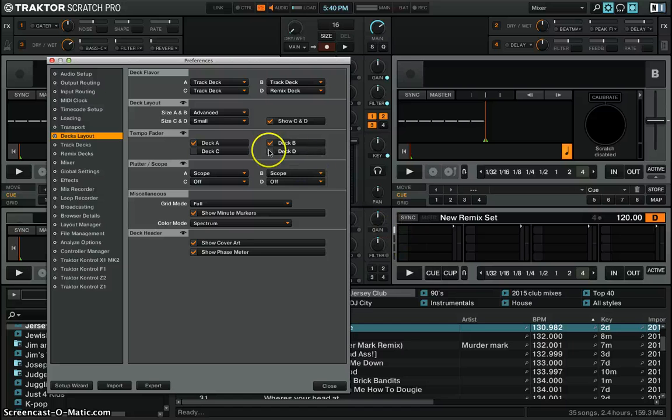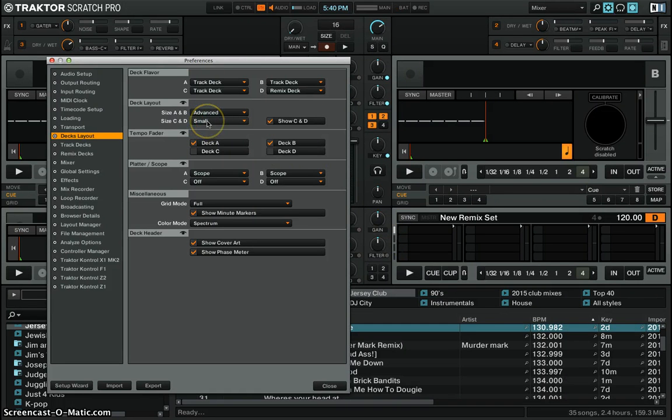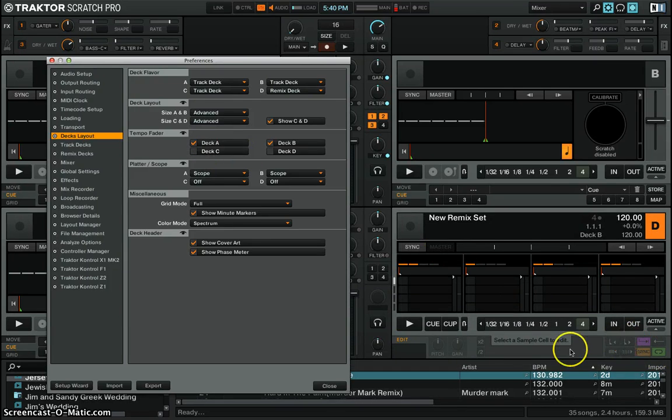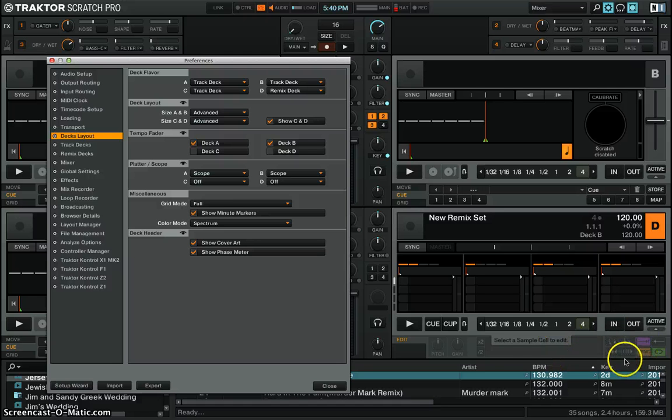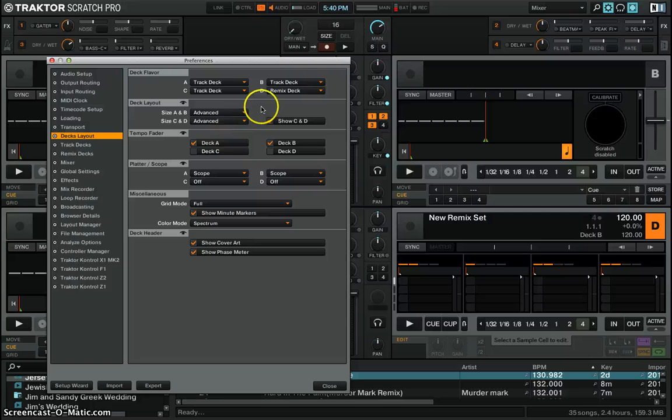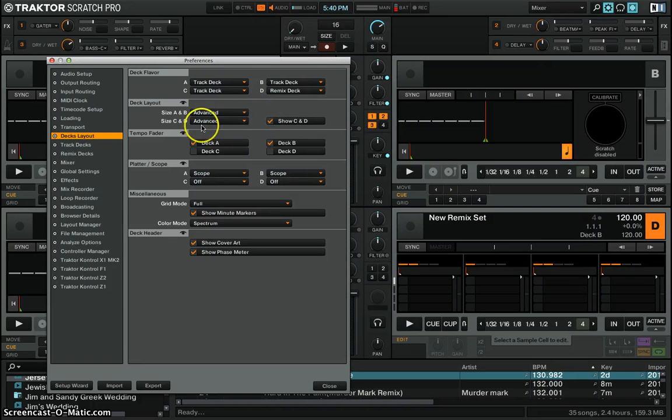And then you're going to see where it says small right here, you're going to change that to advanced and then right here you're going to see that your remix decks has advanced options here. Those are very important. In a second I'm going to show you, but make sure you have those set up.